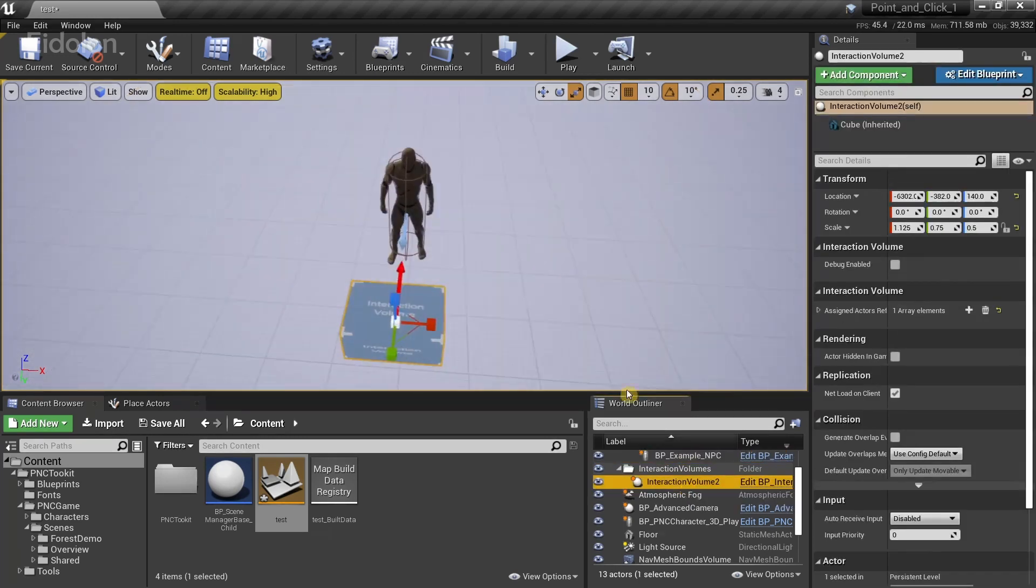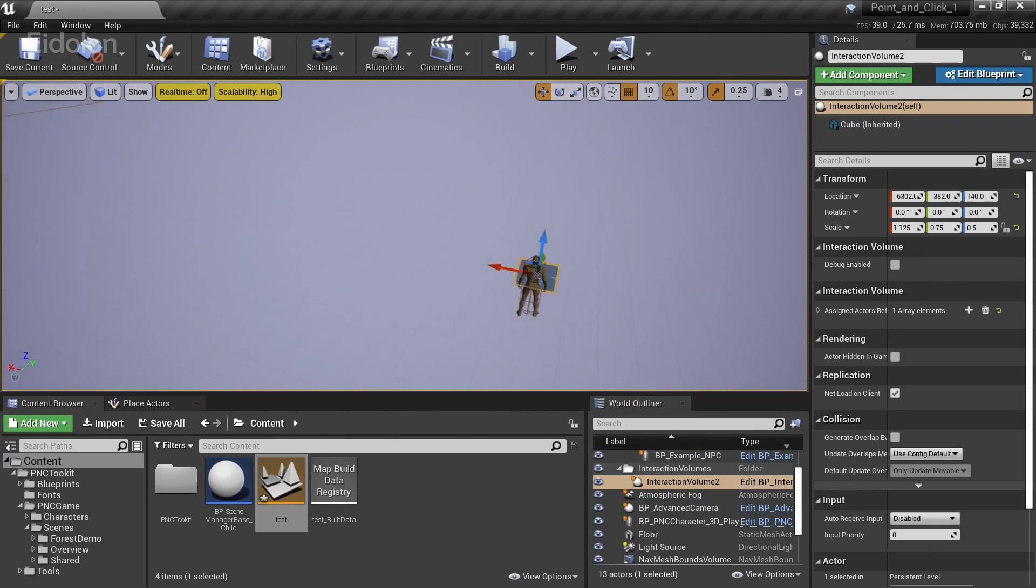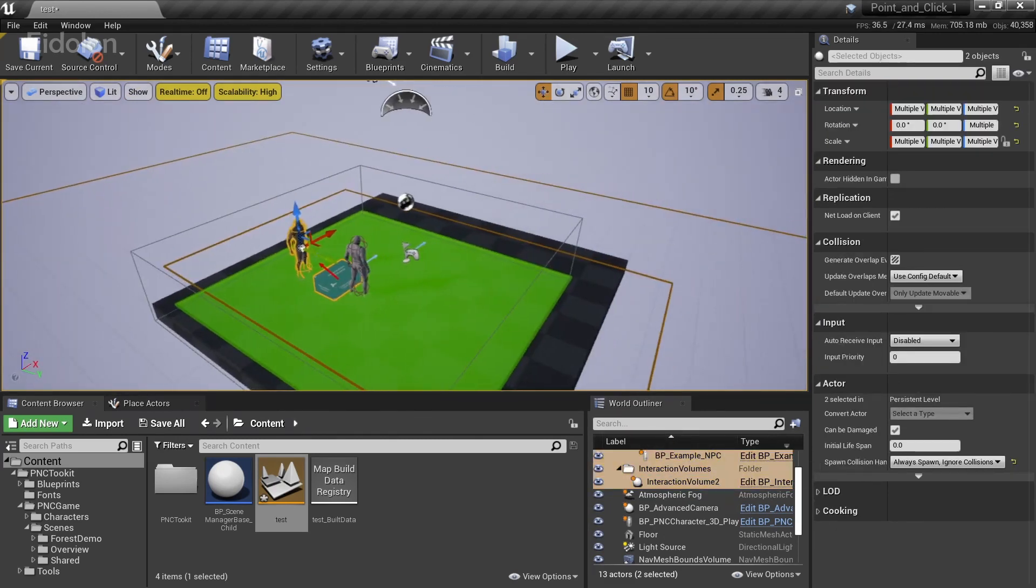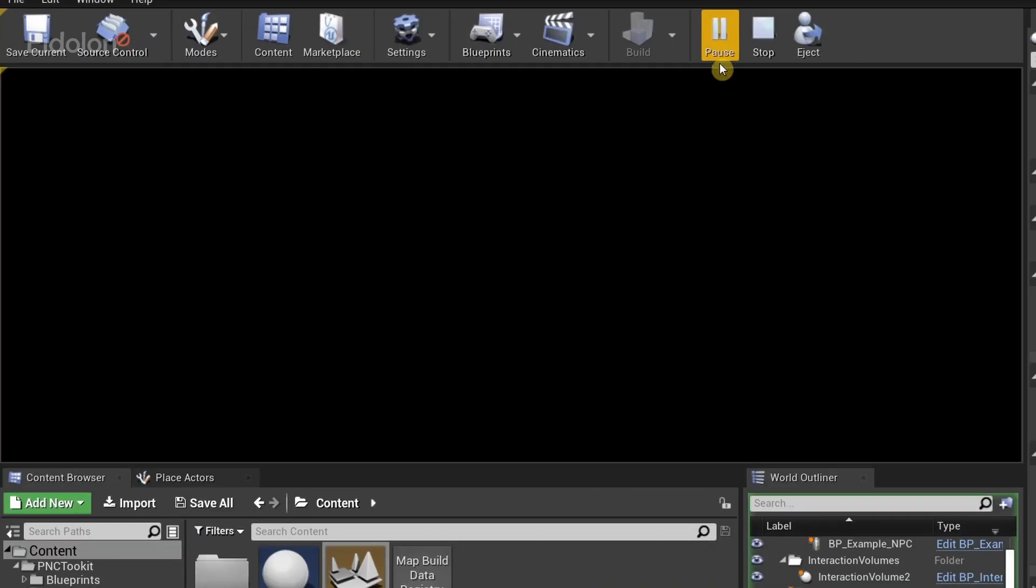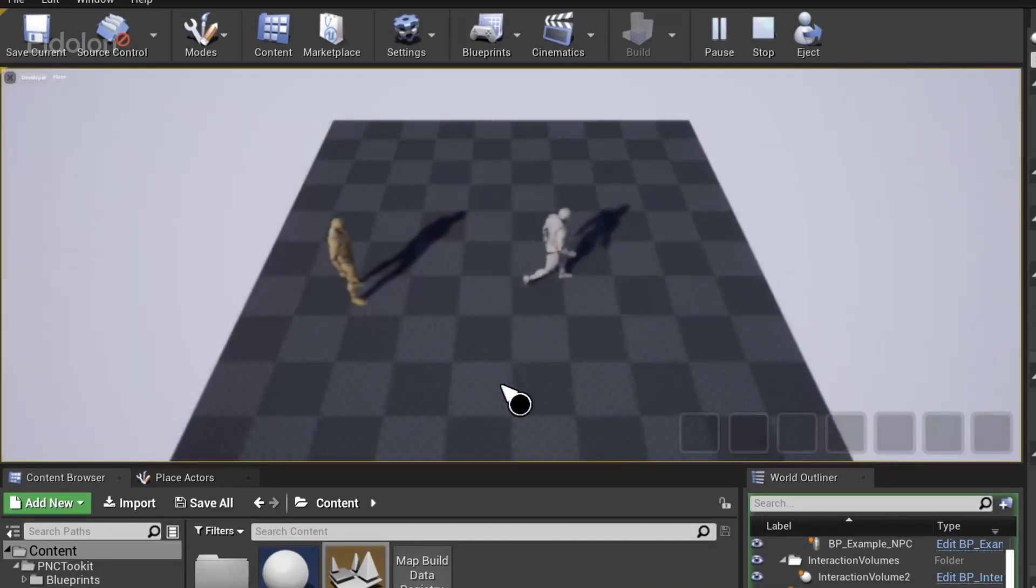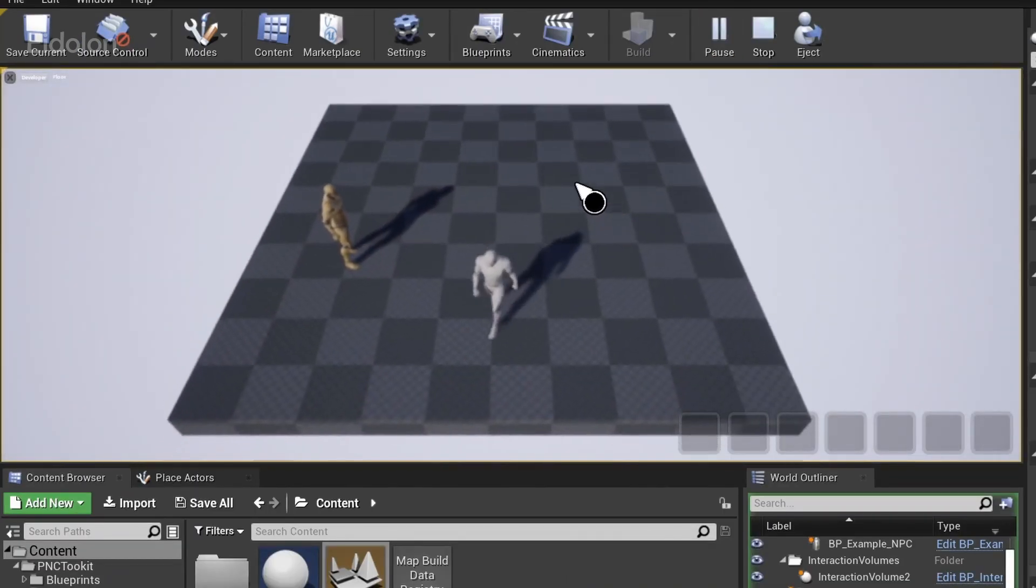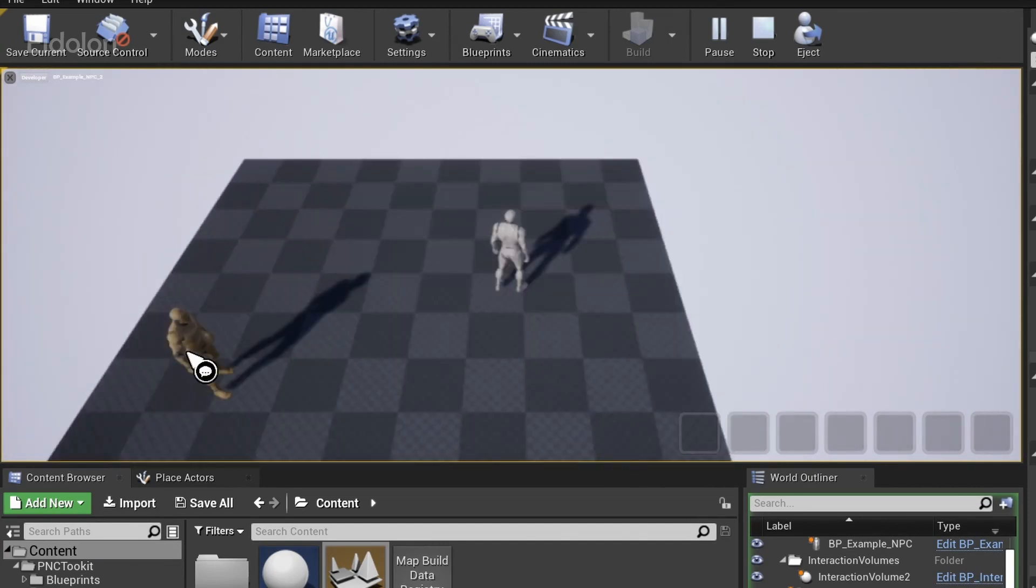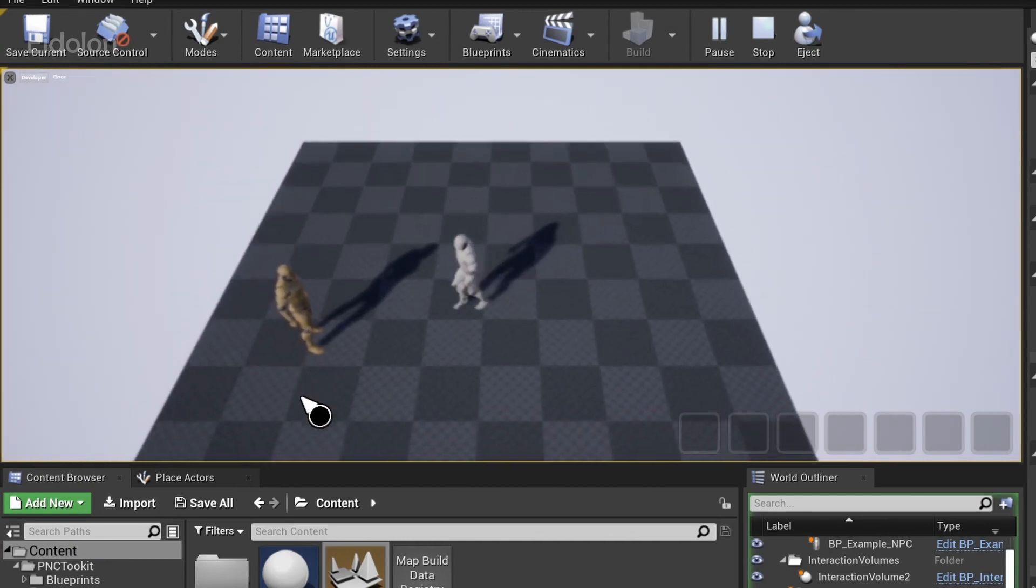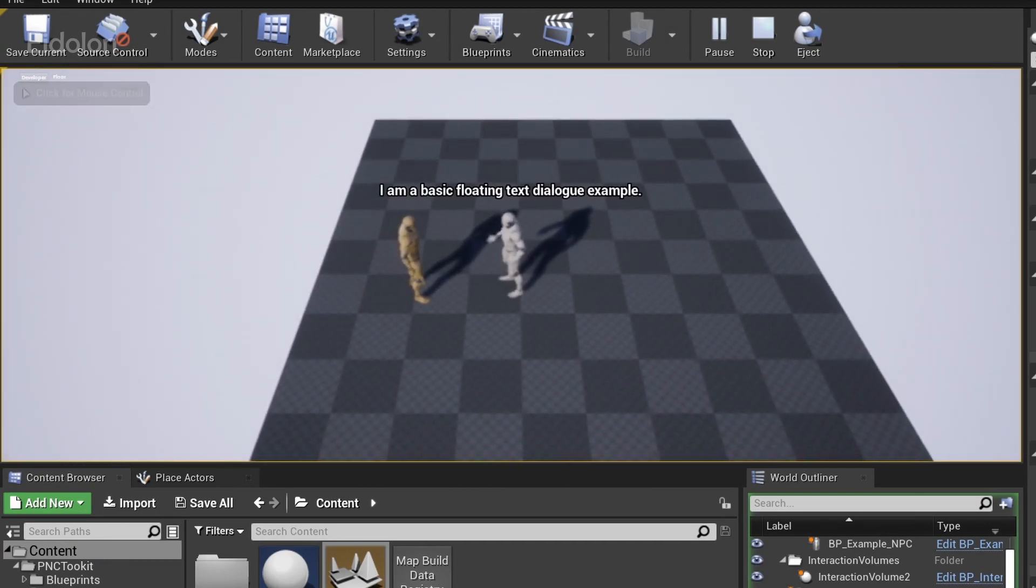And double click on the interaction volume and it's over here. So we need to drag this over to where our level is. I'm just going to select both of these. And now I'm going to play this. So we have level over here. Notice that our cursor had updated its icon. I'm going to click on the character over here. And now the dialogue system is functional.